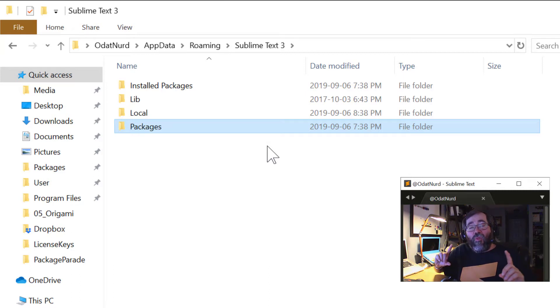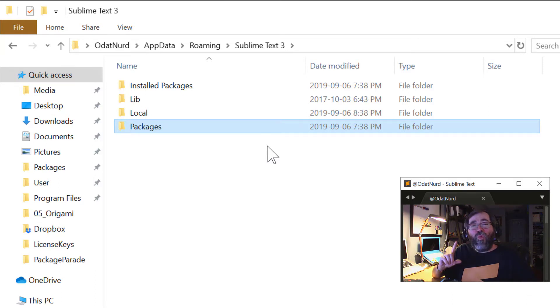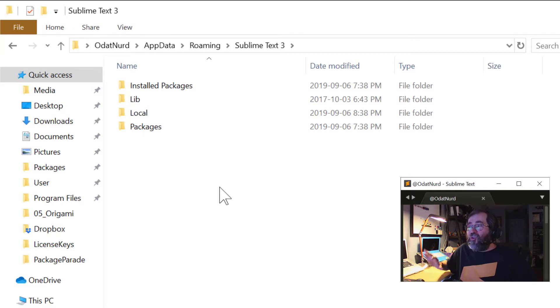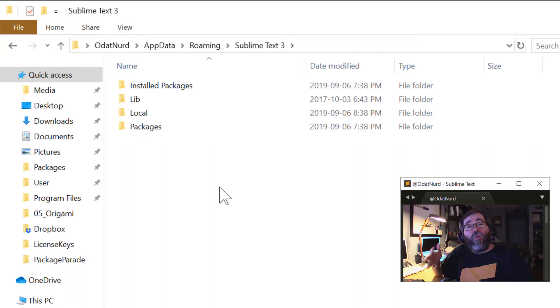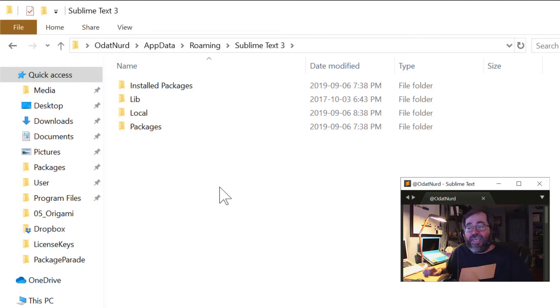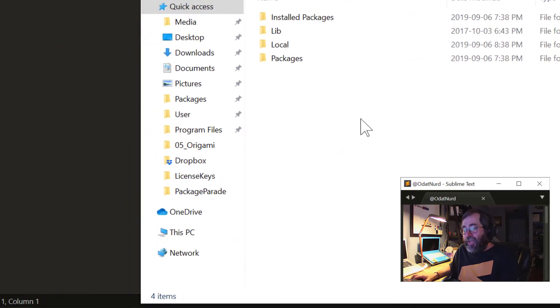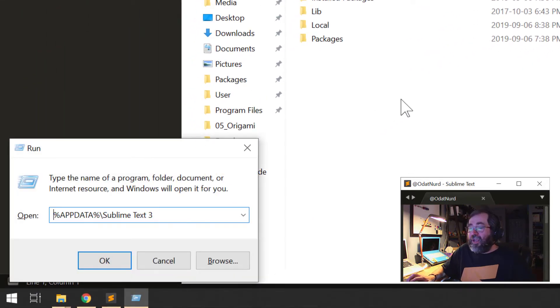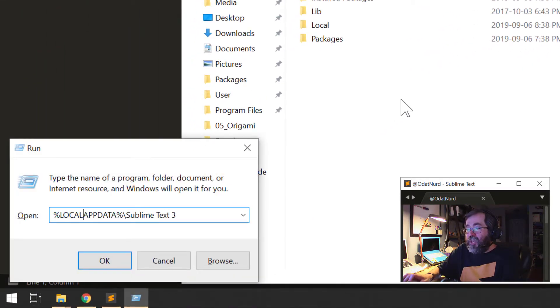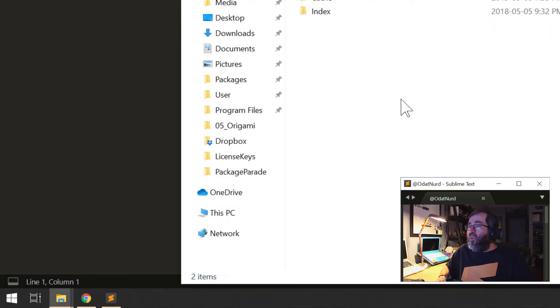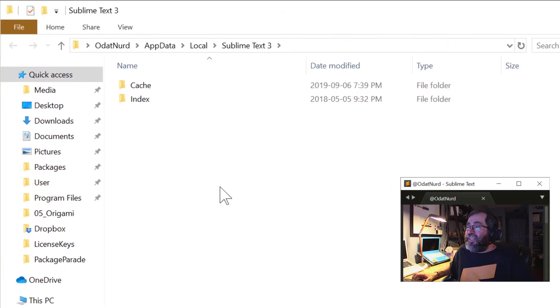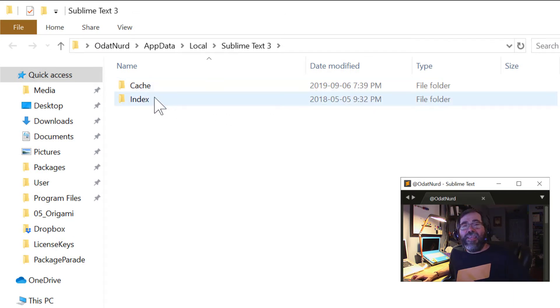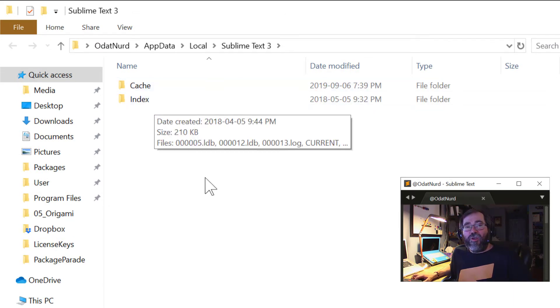Now, with all of this said, there is on Windows actually one extra directory to worry about here. If you're doing something like this, following along with the video on macOS or Linux, you might notice there's a couple of folders in here that we're not seeing here on Windows. And if I was to come in here and change this from app data to local app data, keeping the Sublime Text 3, a new window will open. And we'll see that here there's a cache folder and an index folder.